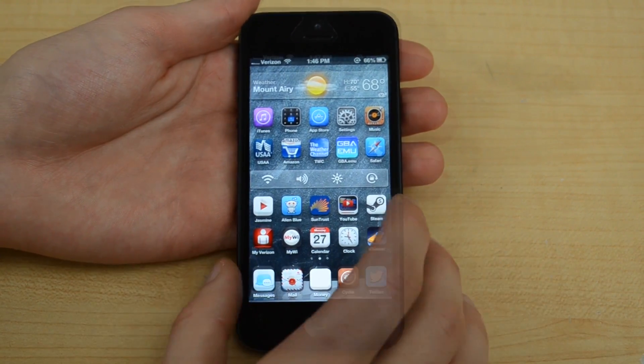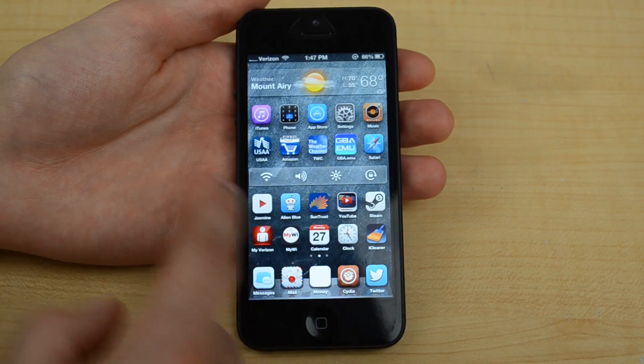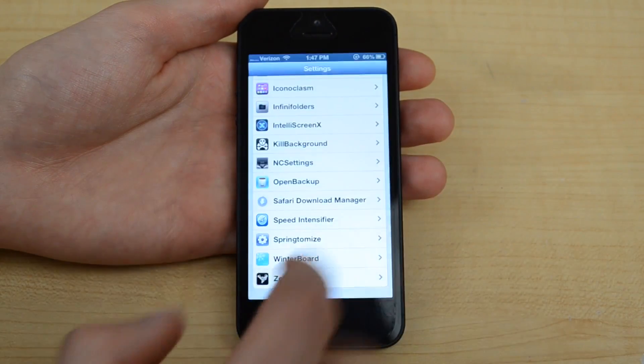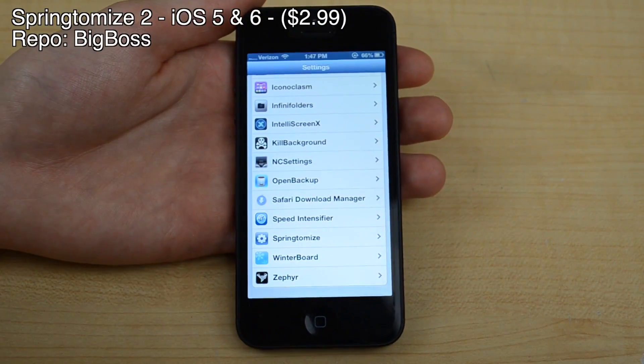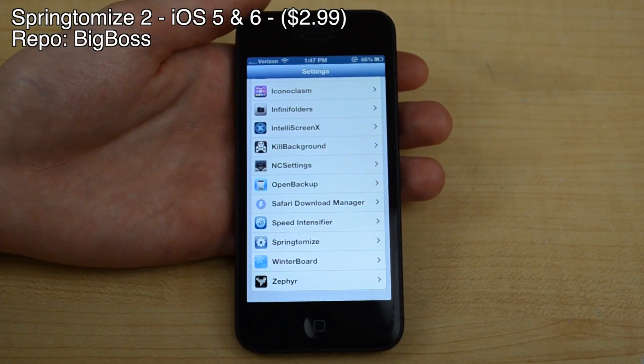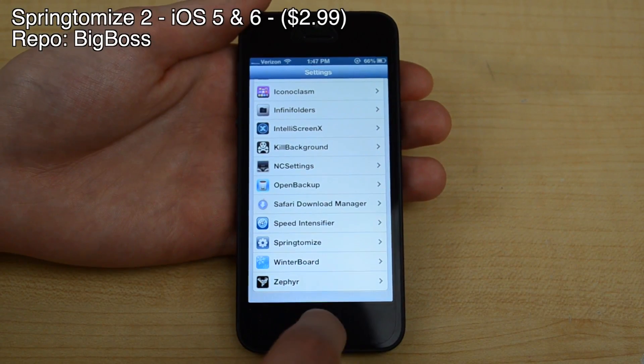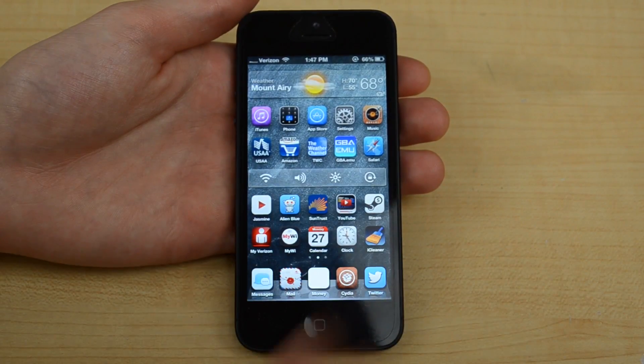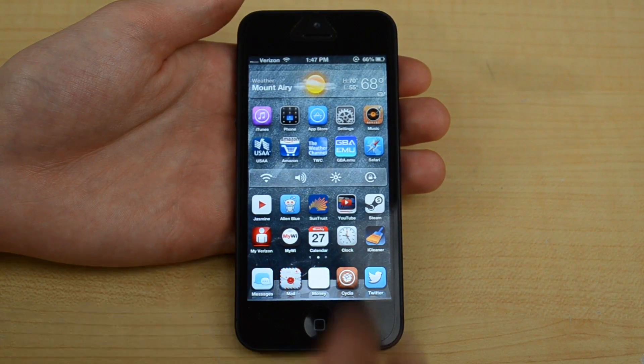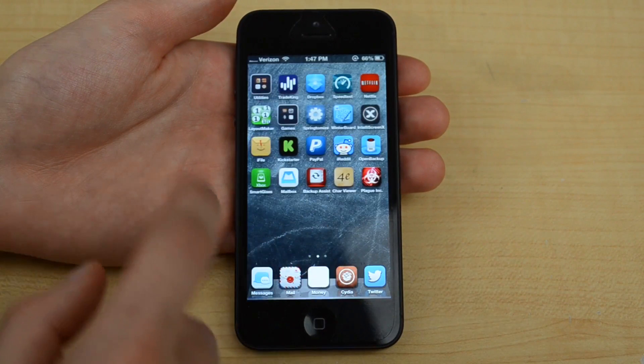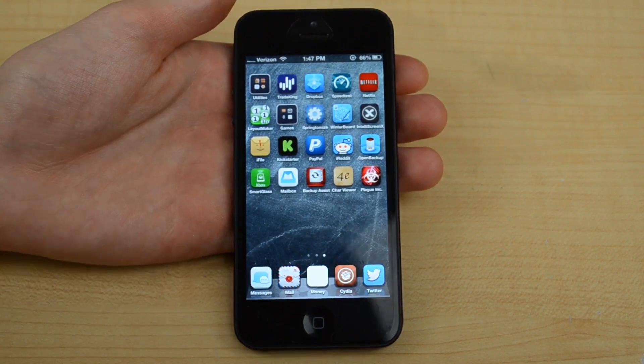I actually like exactly how this looks. If you're wondering how I got my apps to be smaller, I used a tweak called Springtomize, which lets you change a bunch of stuff with the springboard as well as the app sizes — but I'm not going to go over that in this video. So this is Iconoclasm and Layout Maker. Let me know what you think in the comment section below, check out the website at technobuffalo.com. My name is David Taylor and I'll see you all in the next one. Thanks guys.